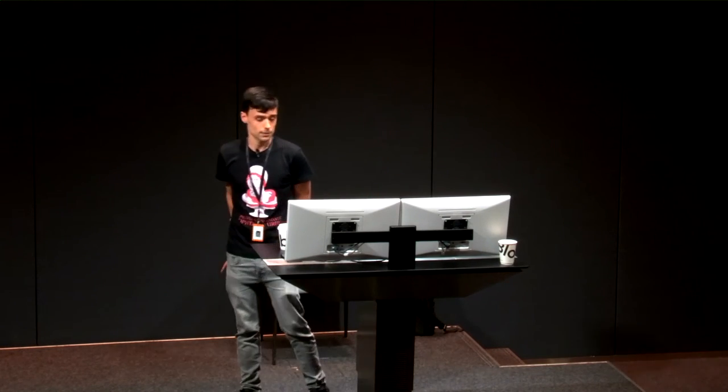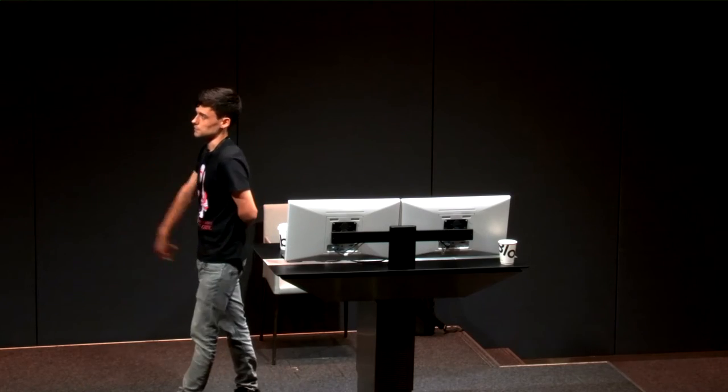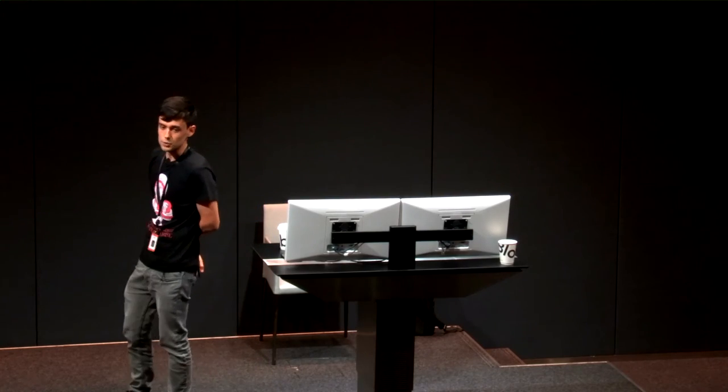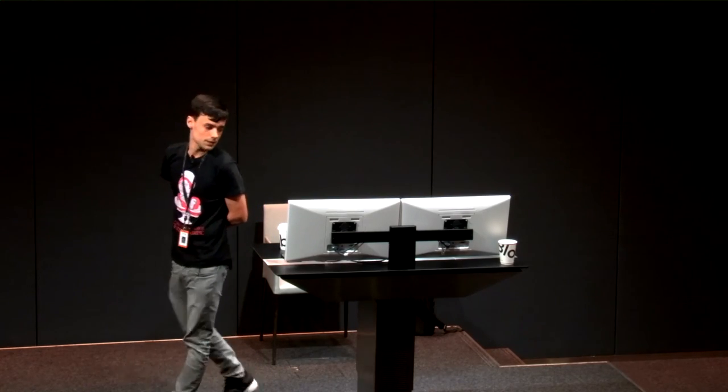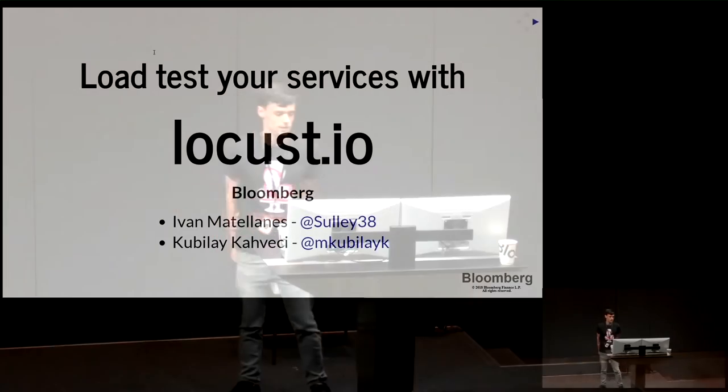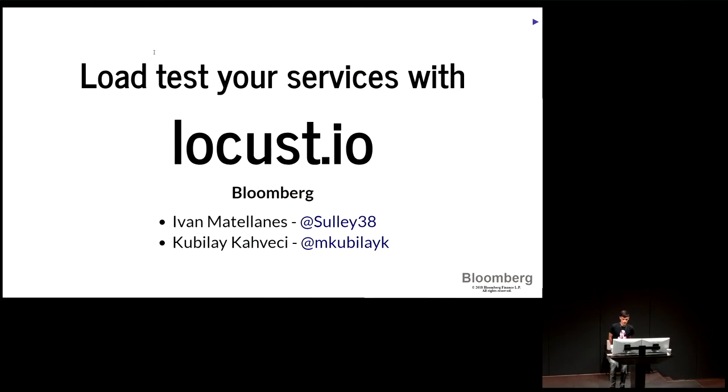I'm Ivan. This talk was delivered by Kubilay, my teammate in Fosdem last year. No, actually this year, last edition. And I'm also working here at Bloomberg.